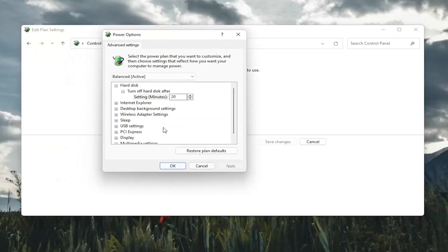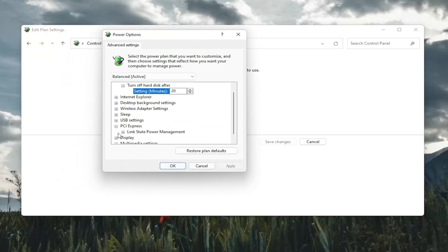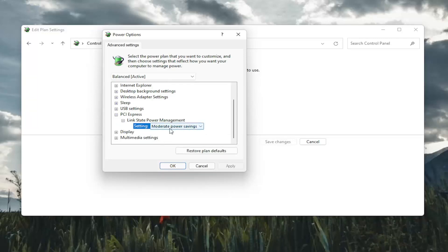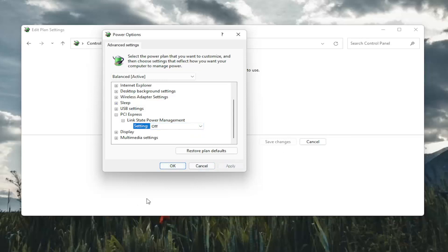There should be a PCI Express option here. So click the little plus sign after that. And then there should be a link state power management. Click on the plus after that. And finally, there should be something that says setting in here. You want to click inside of whatever is listed here and set it to off. And then you're going to go ahead and select apply and OK.